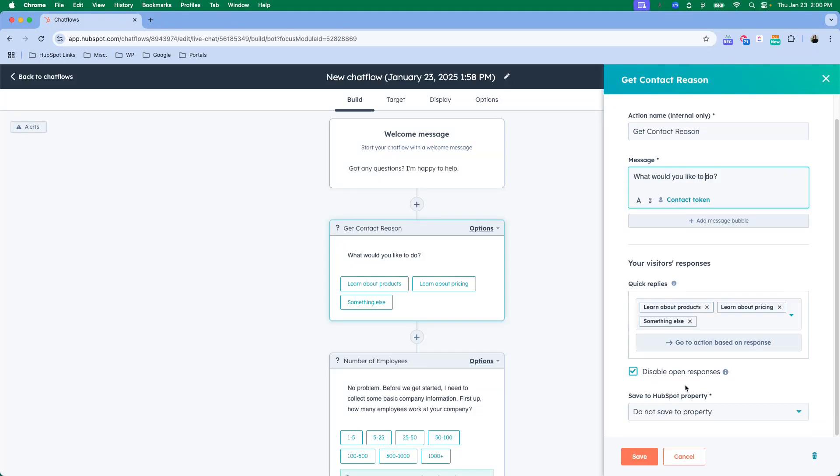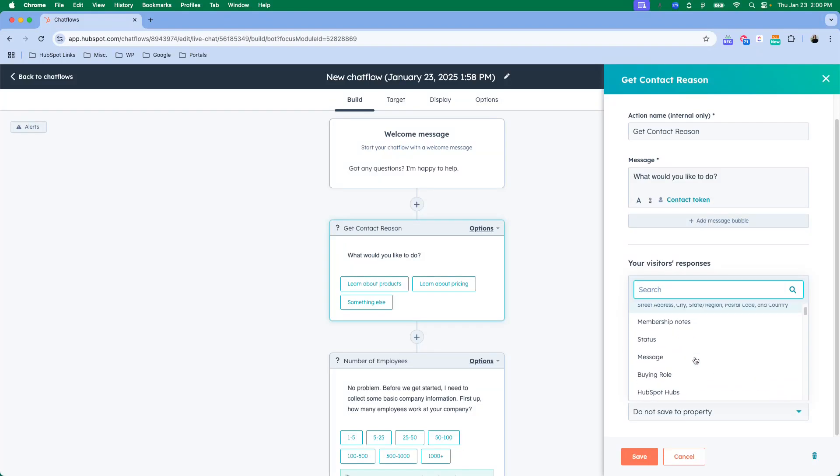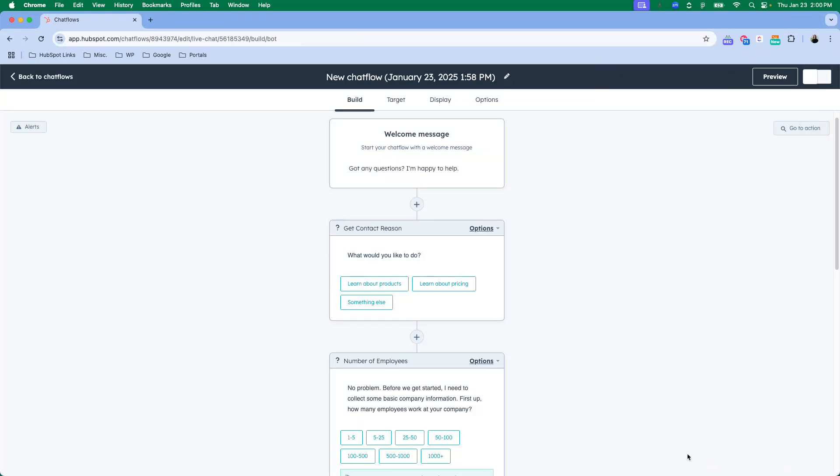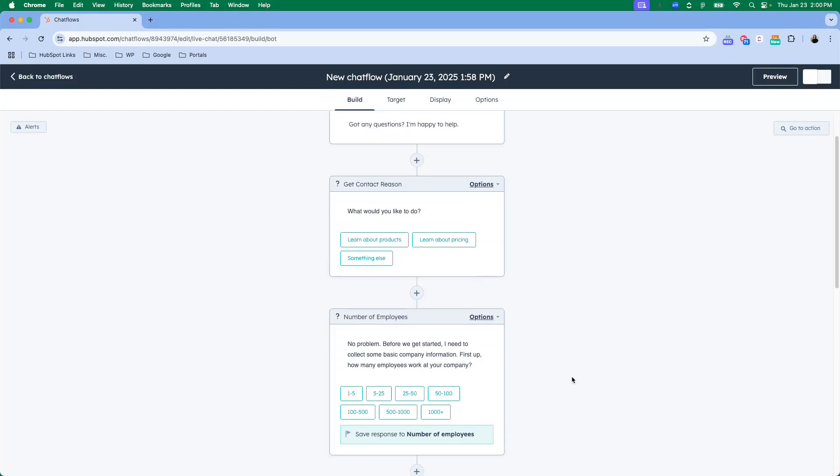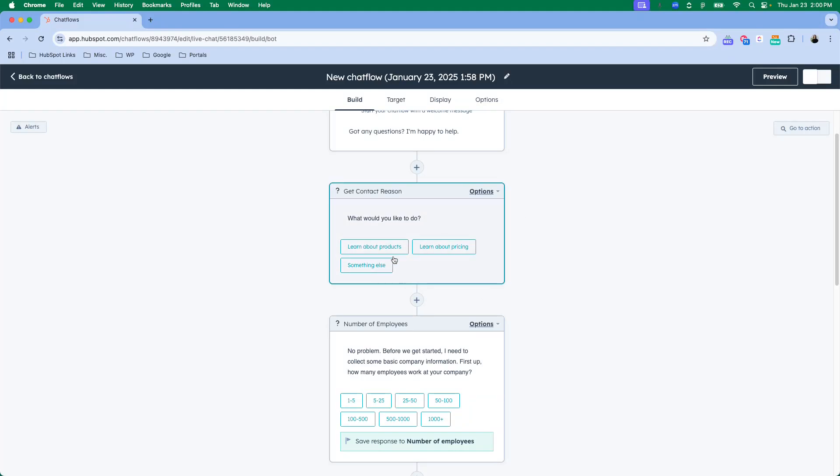There's a lot of different settings that you'll be able to do here. Should you want this to be saved to a HubSpot property, you can select a property here depending on the action if that's something that would be helpful to you to collect outside of the chat on their contact record.